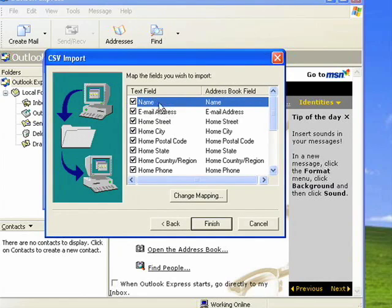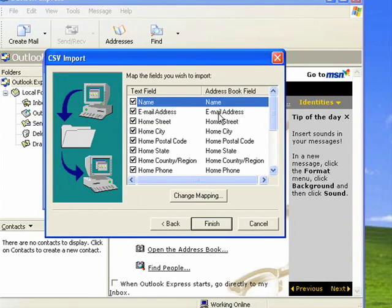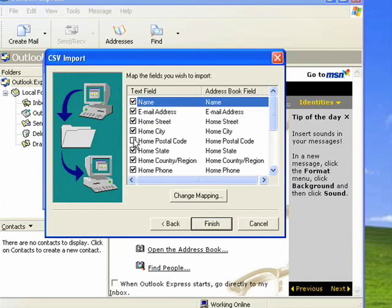Here you see Name matches Name, Email Address matches Email Address, and so on. In some cases they won't always match, and you may want to unselect a couple things that you don't want to be imported.